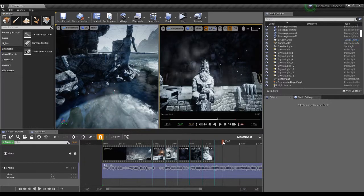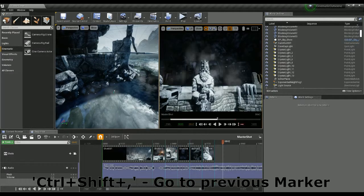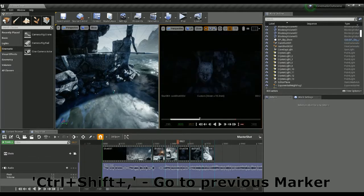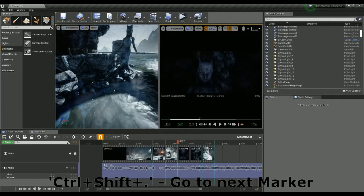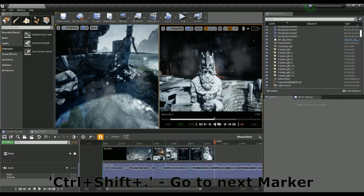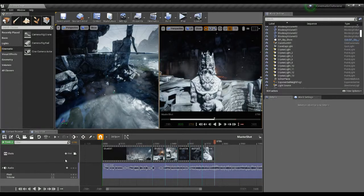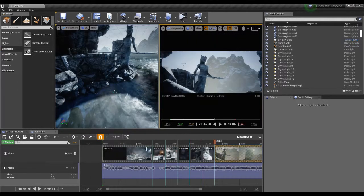We can also go between marks using shortcuts: Control+Shift+Comma to go to the previous mark, and Control+Shift+Period to go to the next mark — that's really handy. So with the playback head in this position, let's add my final shot. I'll click on this shot here, going to shot seven.